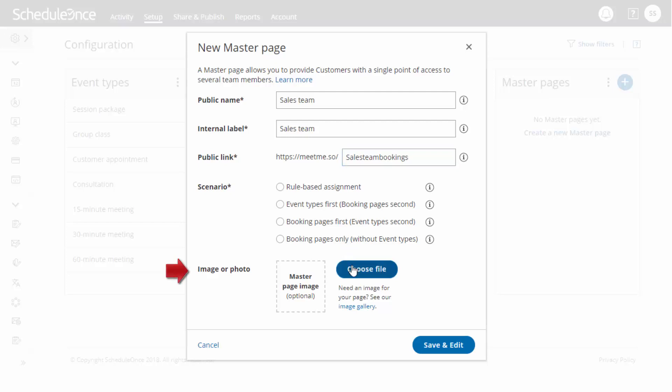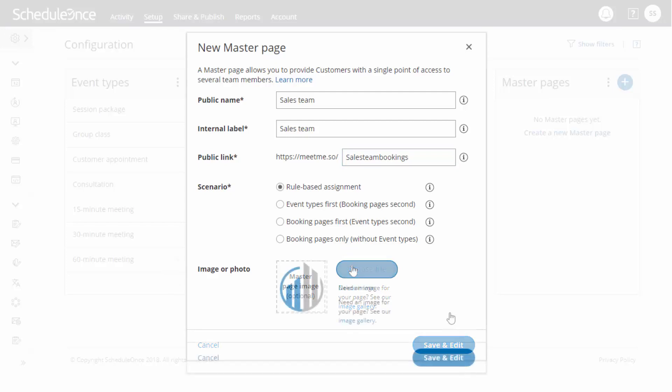Finally, upload an image or icon for your master page. This image will be visible to customers when they access your master page.